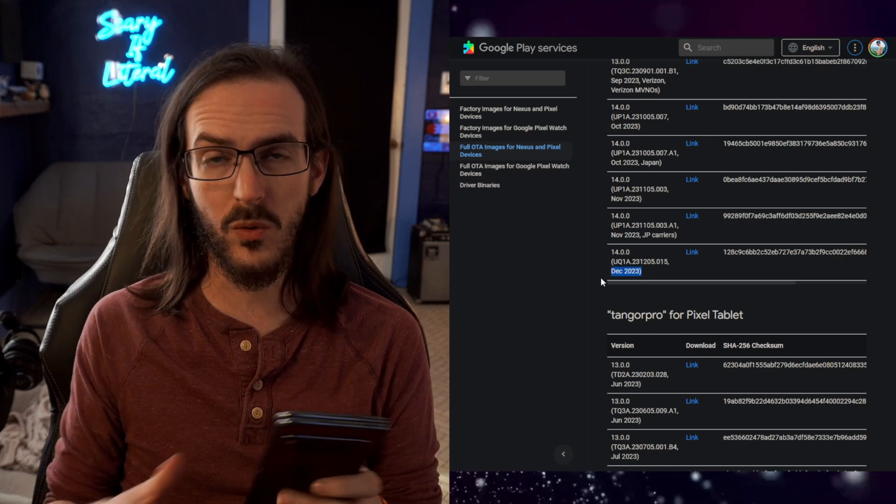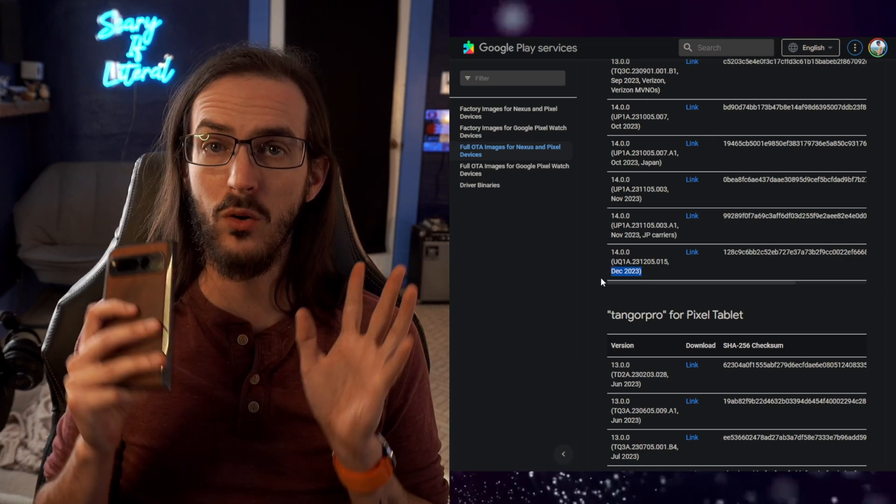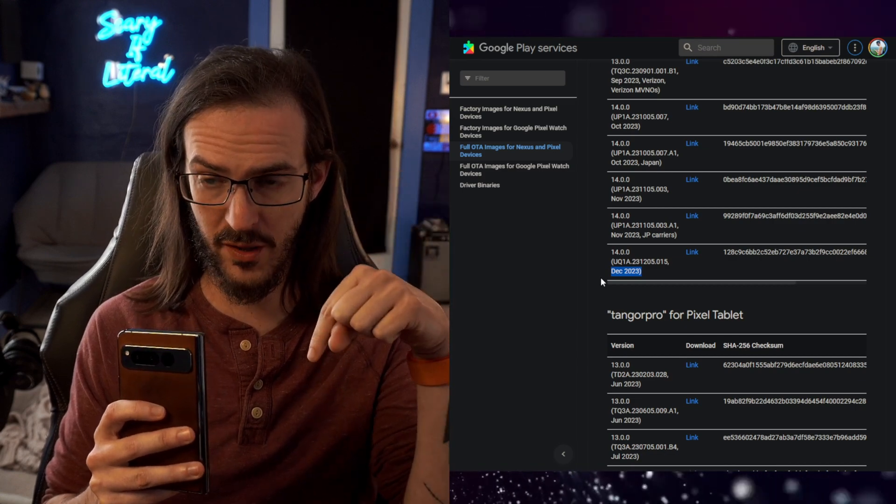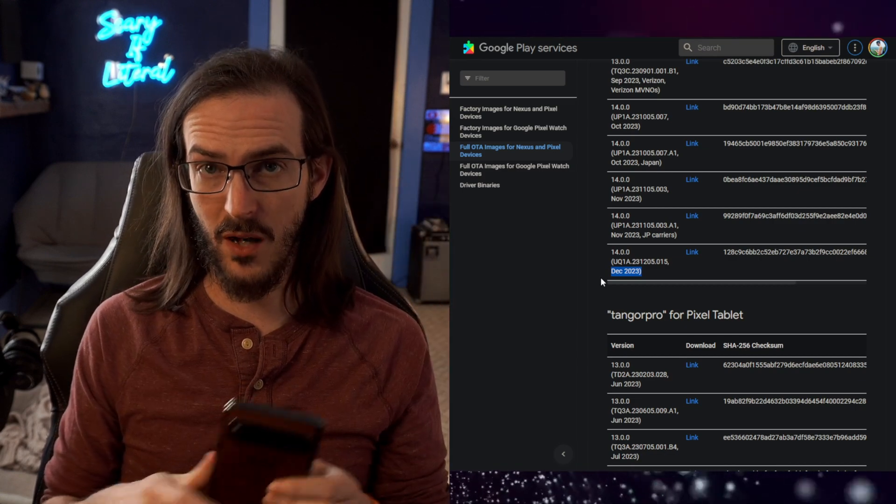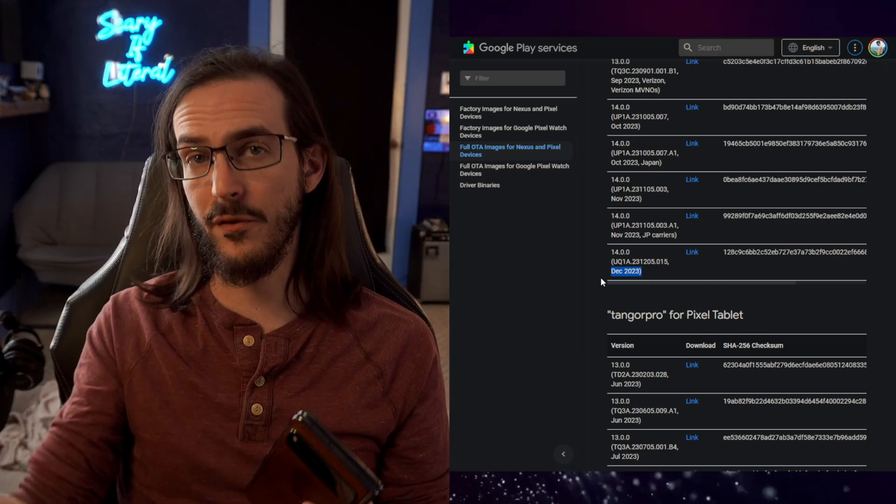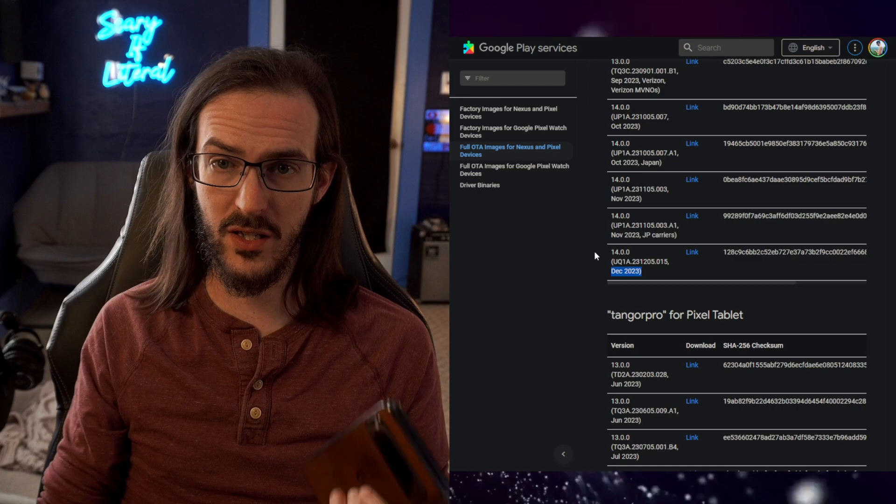That's the one that you would want. I have a whole video on how to sideload that update. I'll put it in the description down below. So you could go that route and not have to wait for it to hit you.